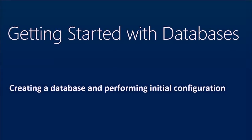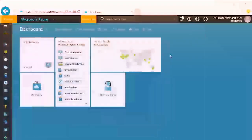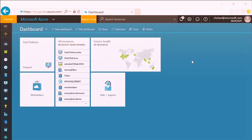In this demonstration, we'll take a look at a couple of different ways to create SQL databases and review the initial configuration. We'll get started with Azure SQL database, and while that runs in the background, we can also show how to create databases in SQL Server Management Studio for on-premise databases or virtual machines.